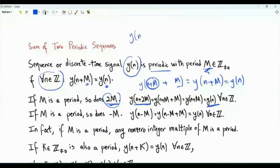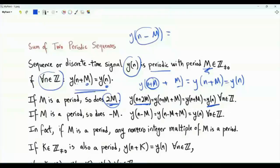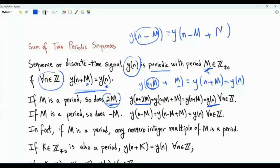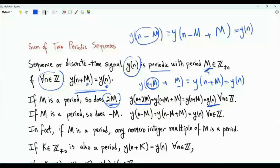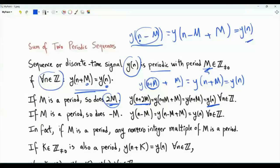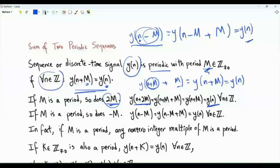What about -M? If we take y(n - M), this is an integer, and by the definition of periodicity, this equals y of the same integer plus the period M, which is y(n). So for every integer n, y(n - M) = y(n). Therefore -M is also a period. In general, if M is a period, then any non-zero integer multiple of M is a period.